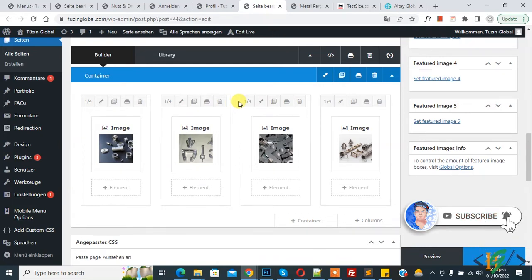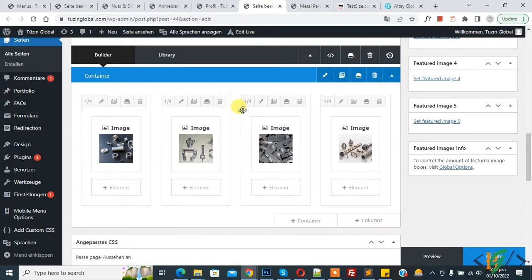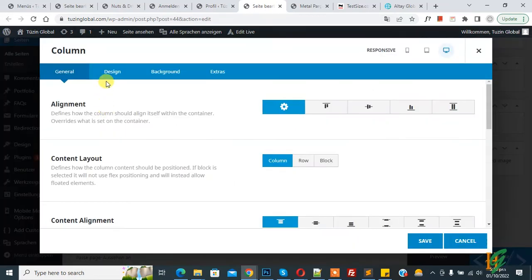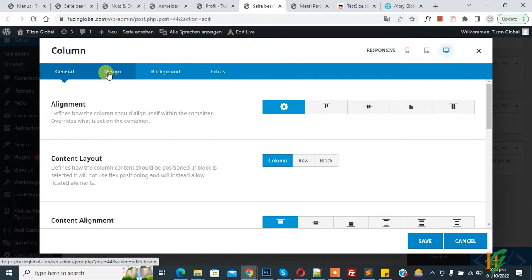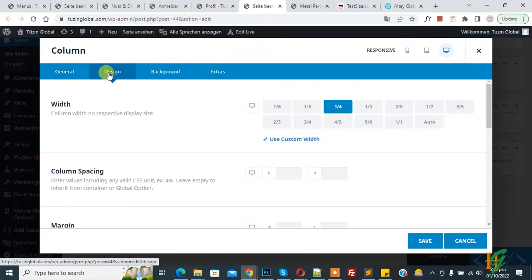Now back to our work. On screen you see four columns in one row. Now you see pencil icon, so click on it and then you see design tab, so again click on it. Then you see width, so current width is 1 by 4.